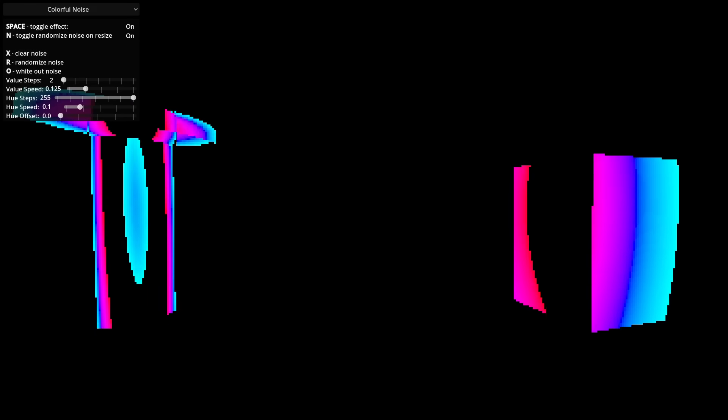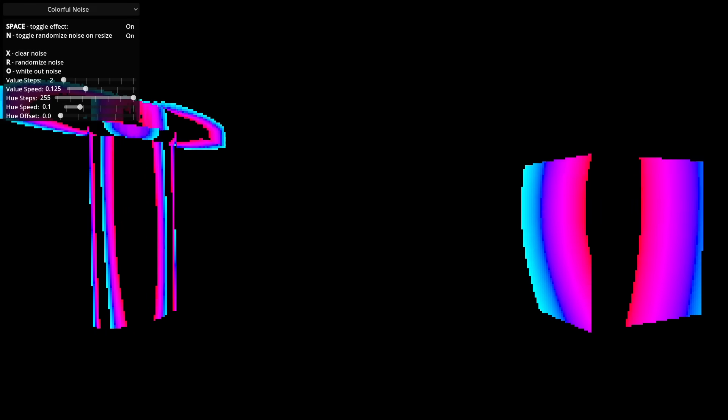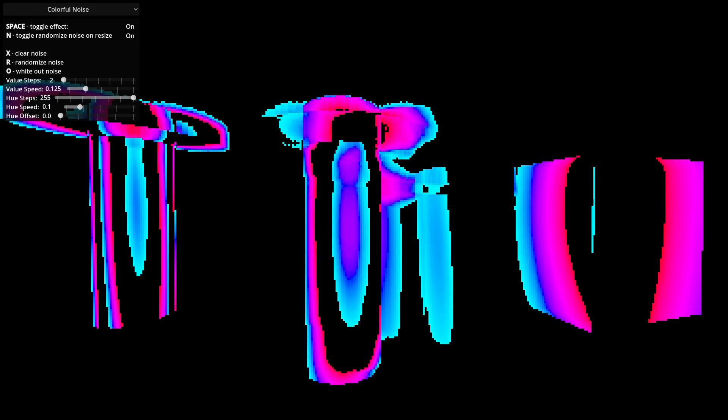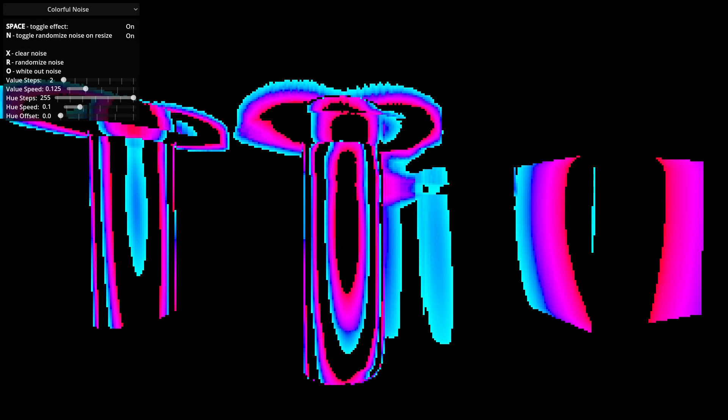The colorful noise looks really cool when you clear it all. A bunch of different patterns and stuff emerge.